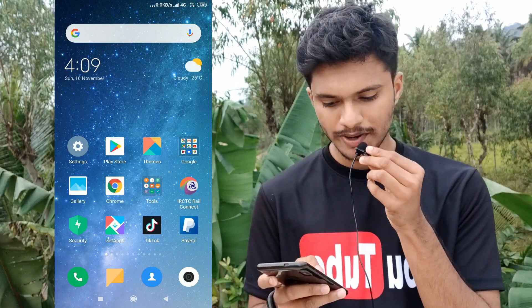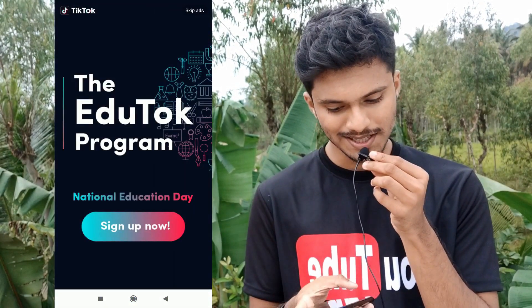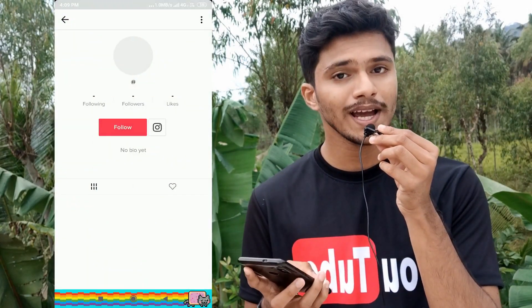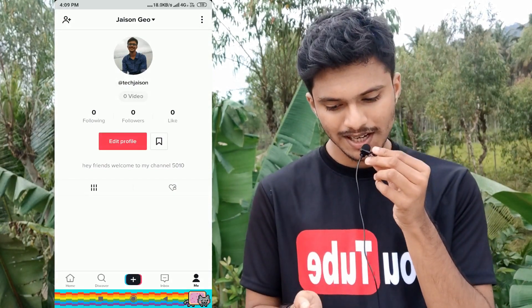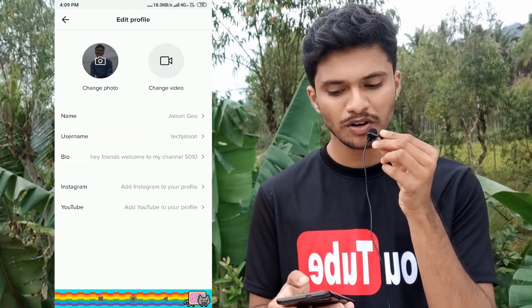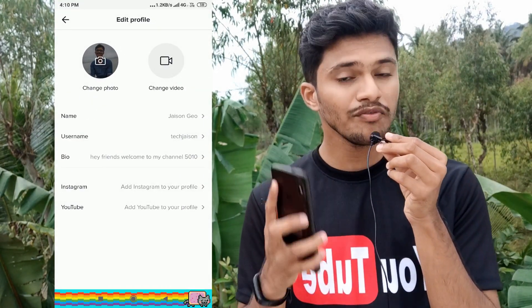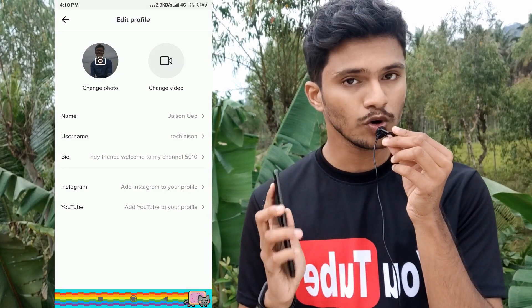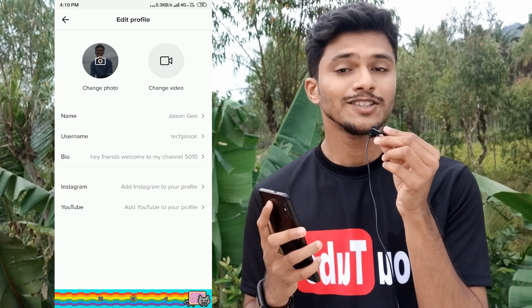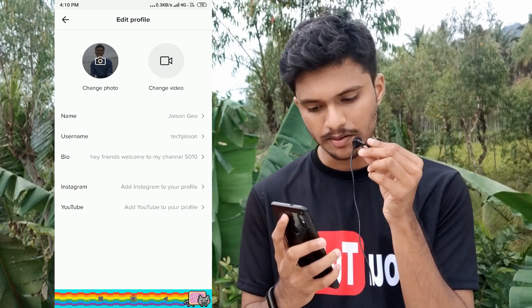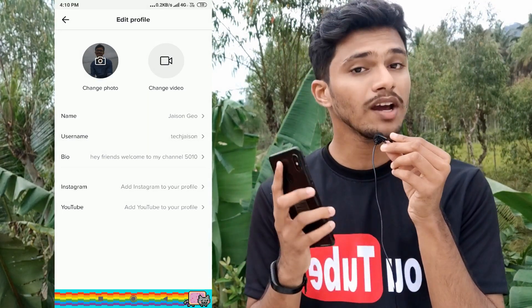Let me take you to my TikTok account. In the last video, I made a new TikTok account with the username TechJson — please do follow my account. Now I have taken you to the 'Me' section, and if you click on 'Edit Profile,' you can see I have changed my profile photo. Please upload a good profile photo of your own so that people will think it is a real account and not a bot.